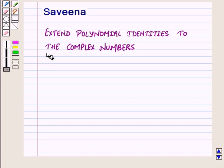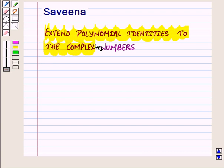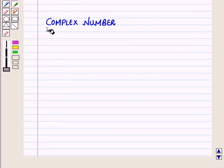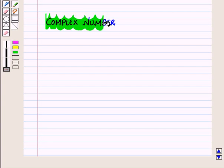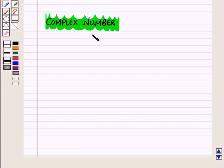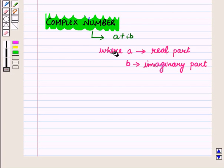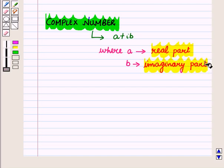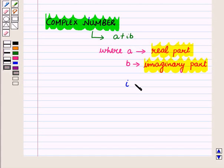Hello and welcome to the session. In this session we will discuss how to extend polynomial identities to the complex numbers. A complex number is of the form A plus iota B, where A is the real part and B is the imaginary part of the complex number, and iota is equal to the square root of minus 1.